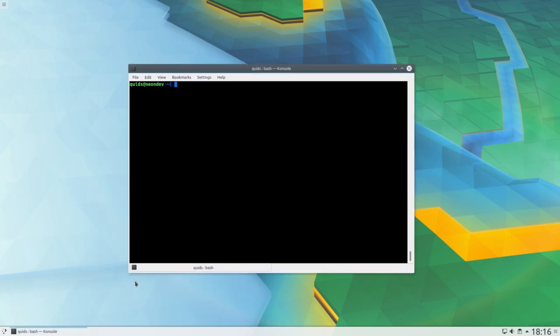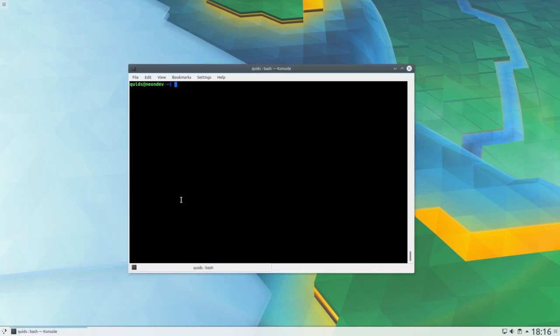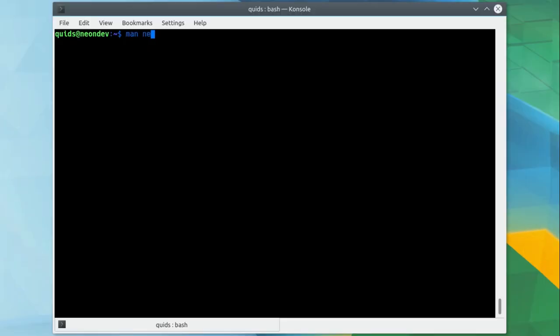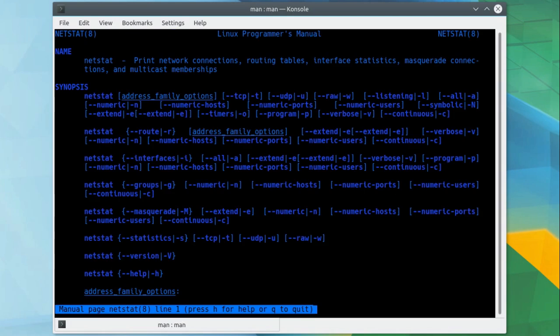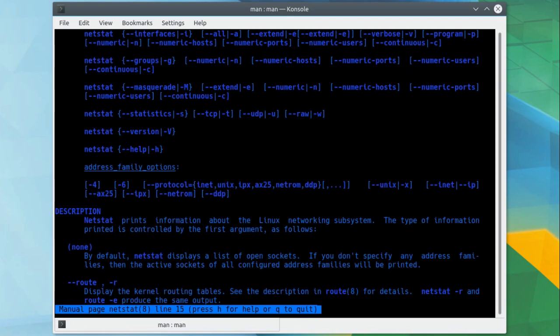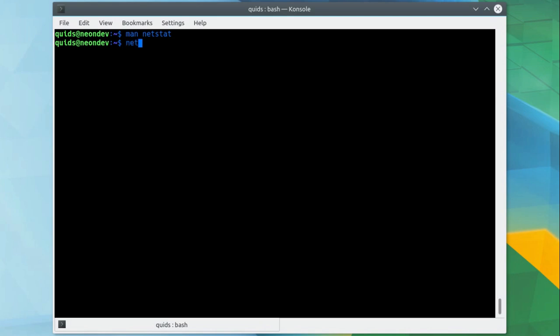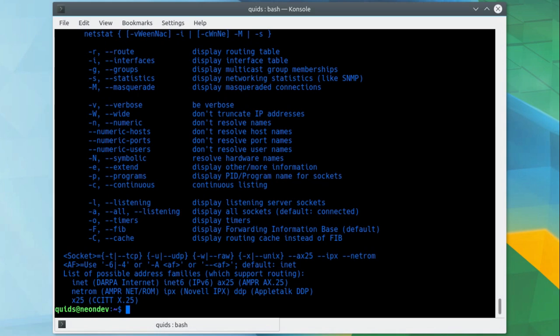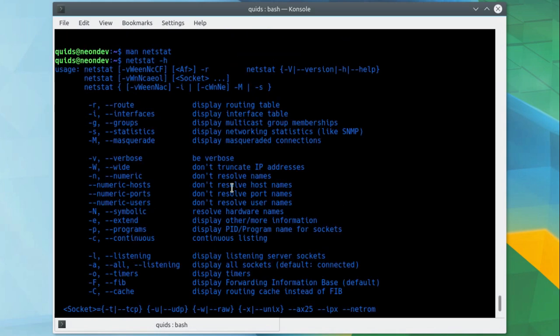Netstat is not just available in Linux, the command is also available in Windows, although the options to run the command vary between the two operating systems. Like most Linux commands, netstat has its own manual page which you can view using man netstat and you can also get similar information using netstat -h. These are two very standard commands in Linux.